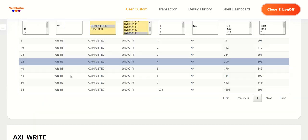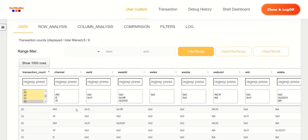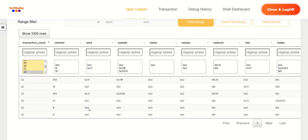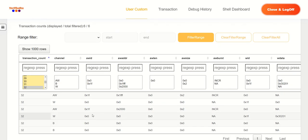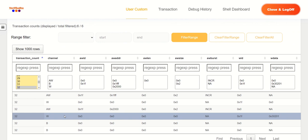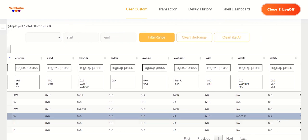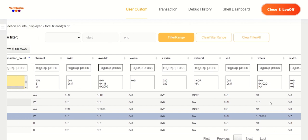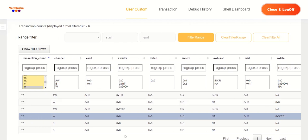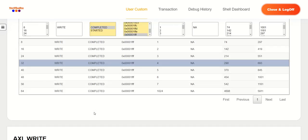And nothing much surprising or very different, except for the fact that we are now using the write strobe value of seven, which means it's three bytes plus one byte that we are writing four bytes. It's split into two bursts. And then the AWID remains constant to make sure that the ordering is maintained.